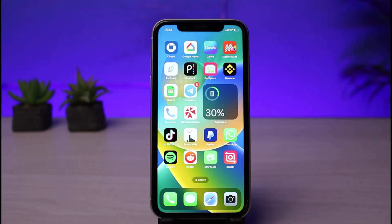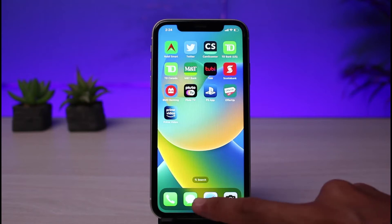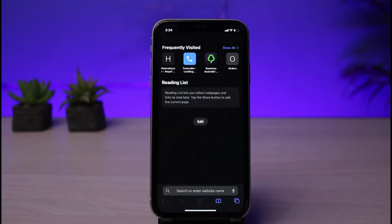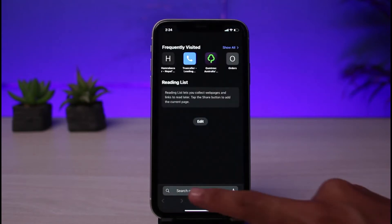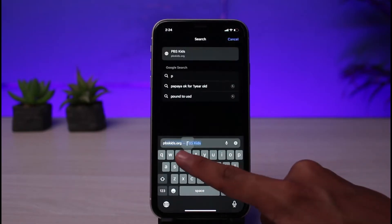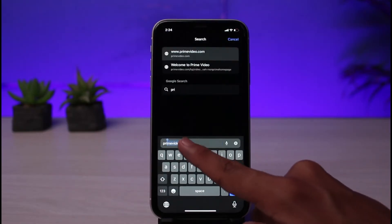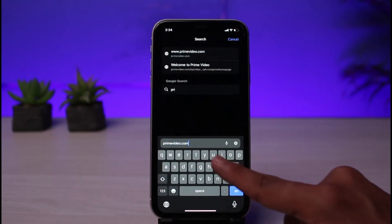Keep in mind that on iPhone, you will not be able to subscribe to Amazon using the Prime Video application. The Prime Video app on iPhone does not support in-app purchases. Instead, what we will do is open up Safari, and in the address bar go to primevideo.com.